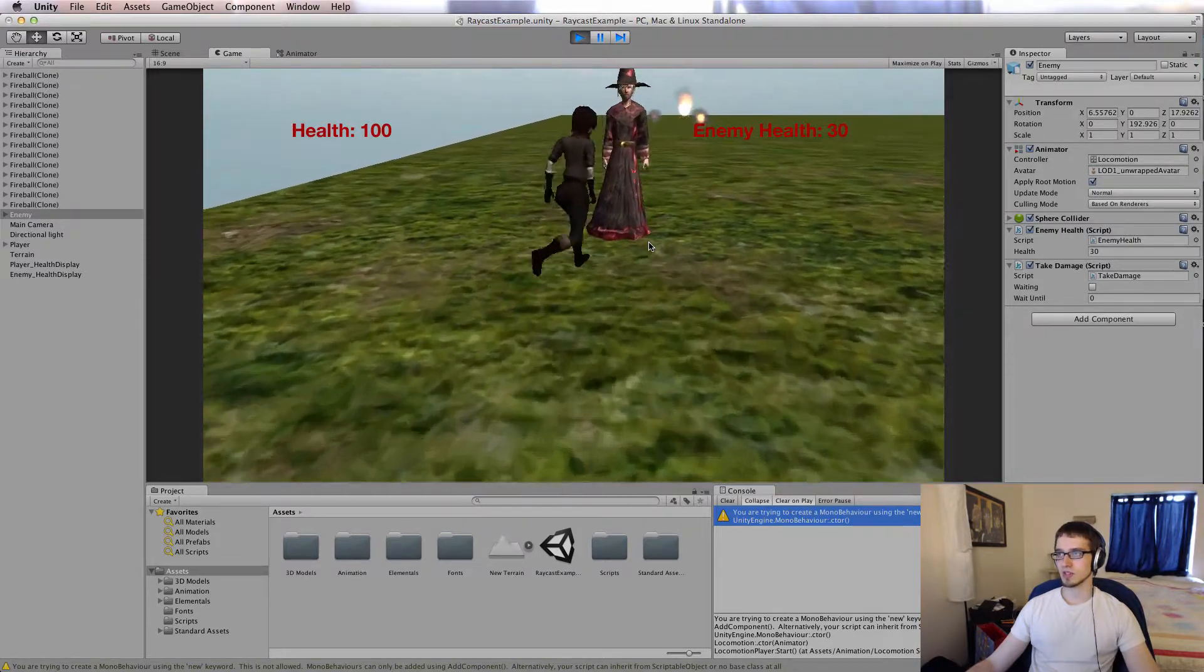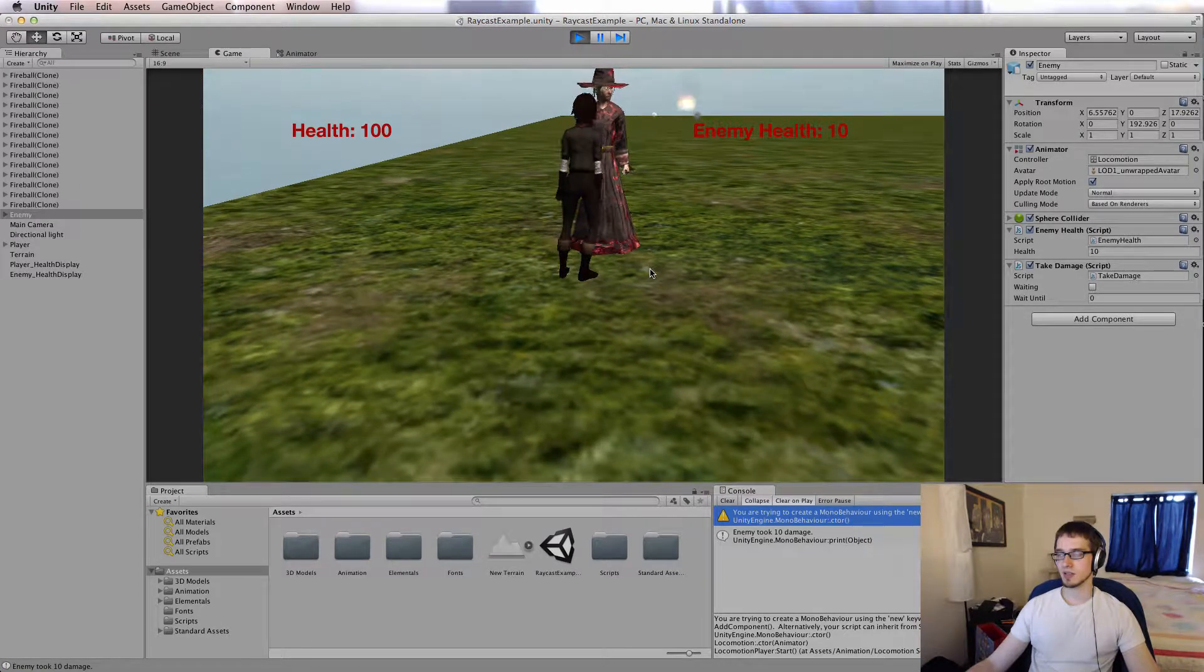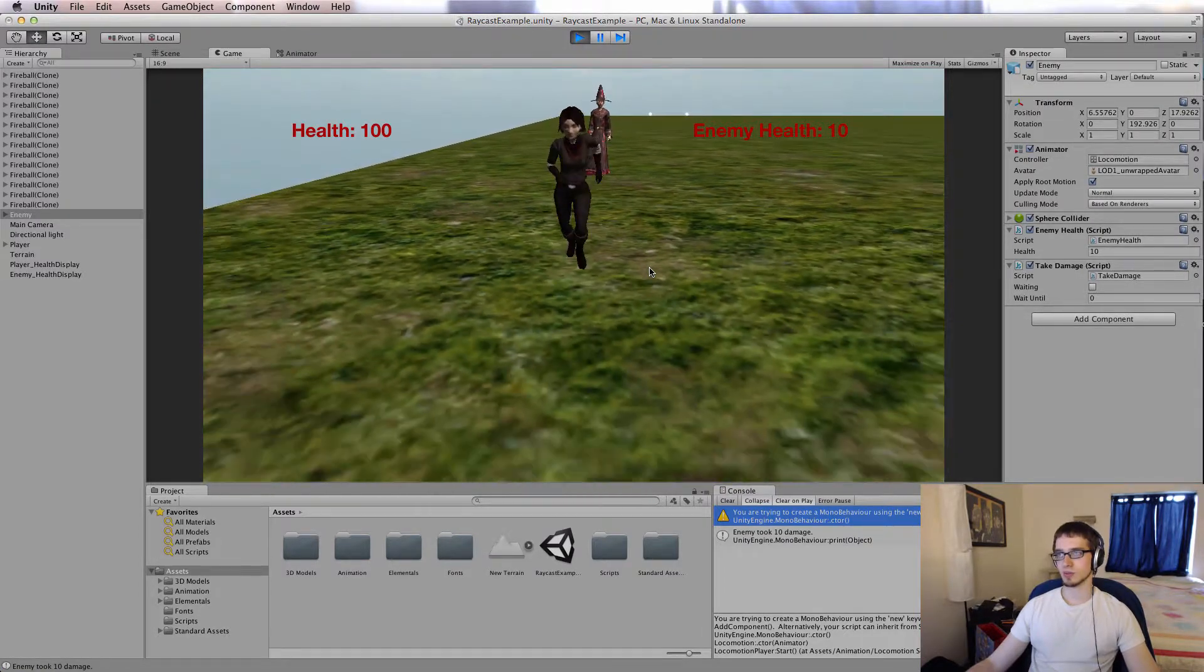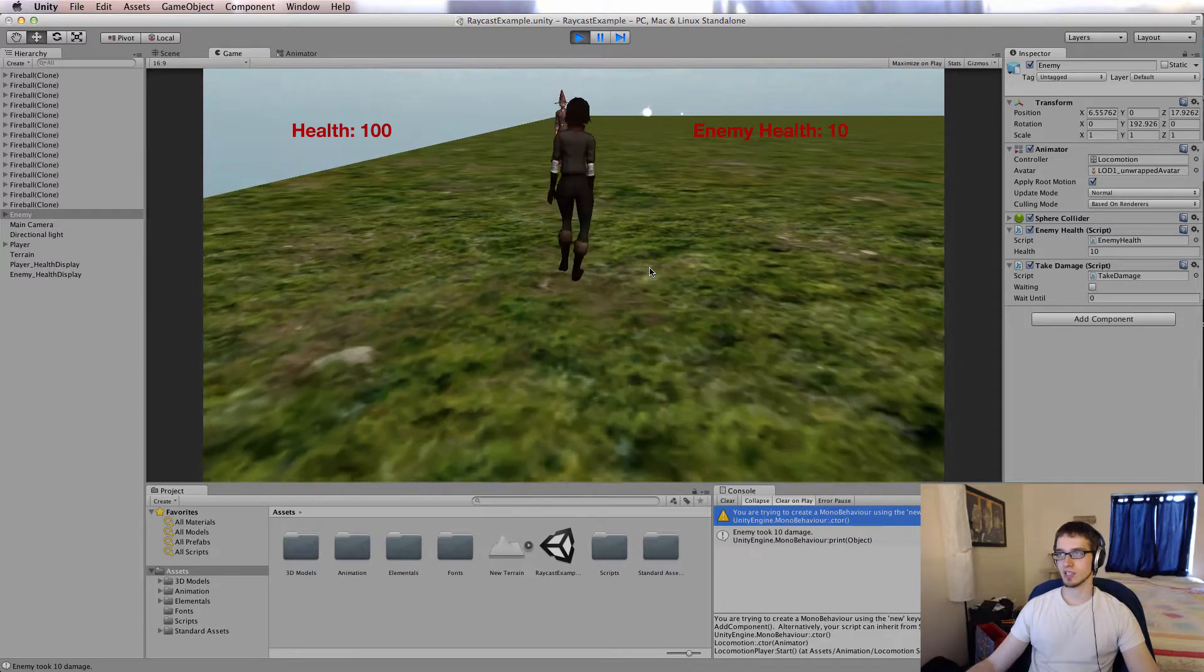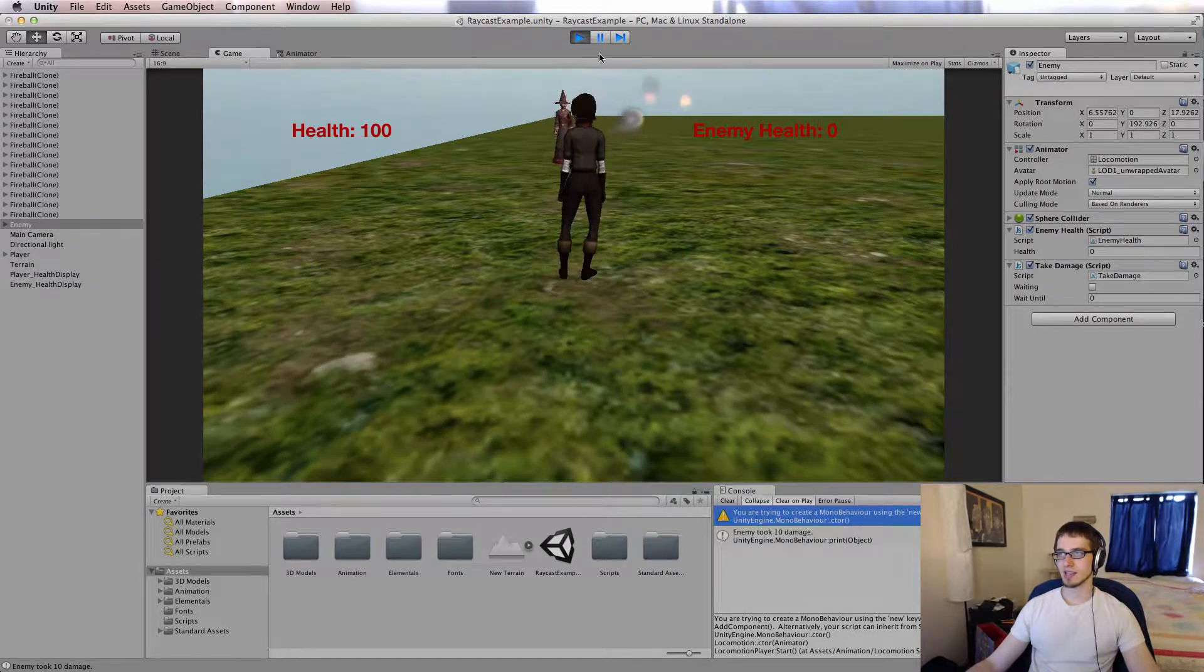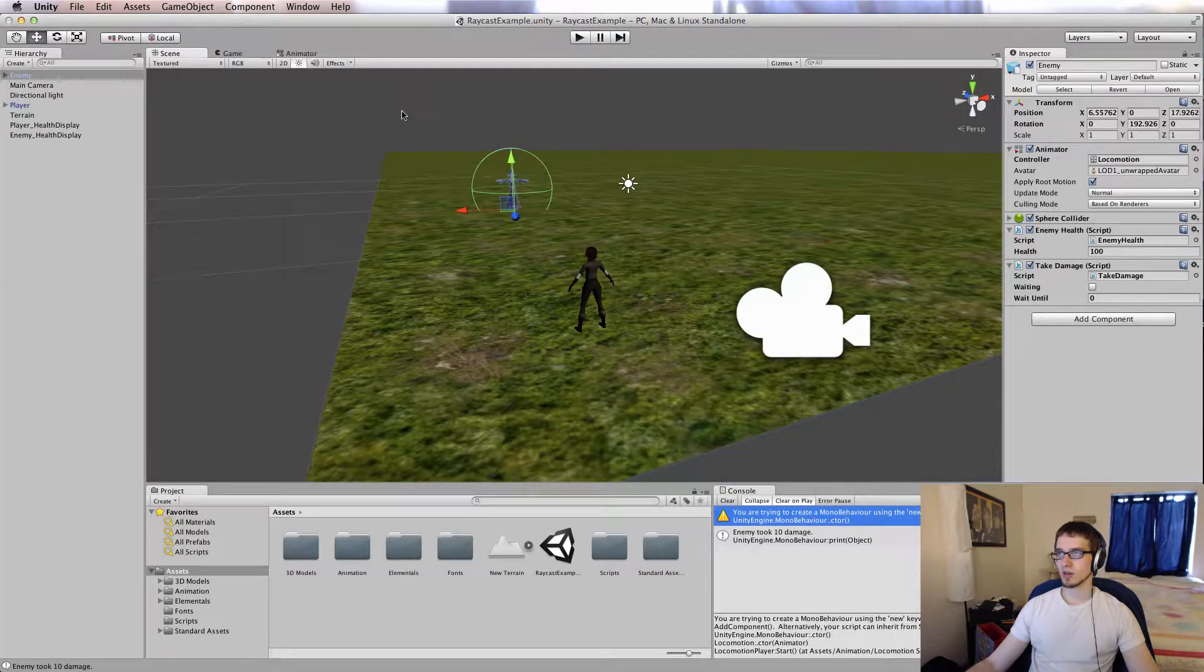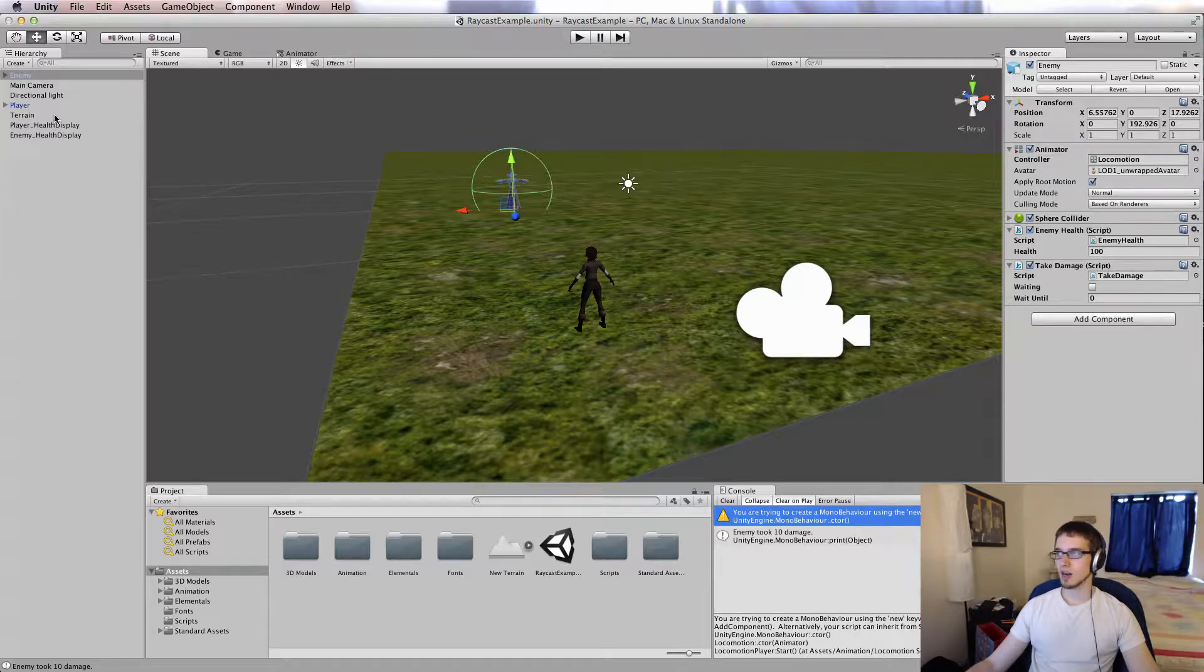Only if I'm pointing at the enemy does his health decrease. I also have a script that lets me walk up and melee him, but that's not all that exciting, so we'll stick with the raycasting stuff for now. So one more time, I'll just blast him just like that. So how does that work? Well I'll show you.